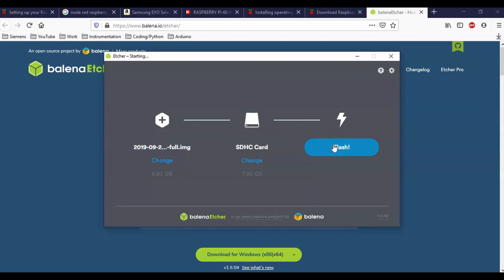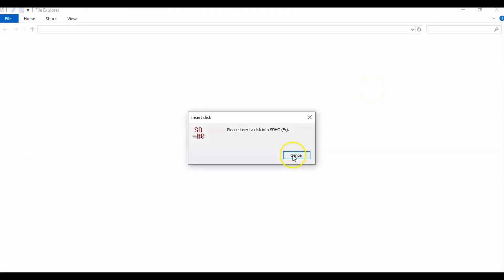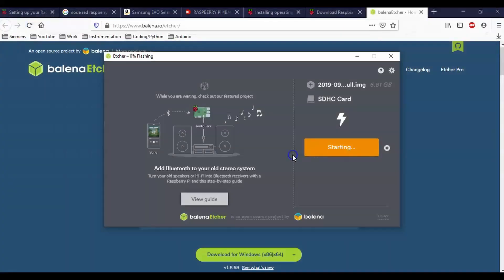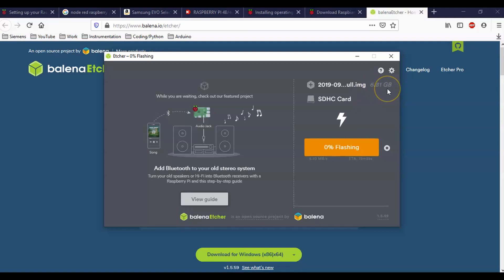And again, this is going to take some time and you can see here why you need to have at least an eight gig micro SD card, because the file size is 6.81 gigabytes. So now this is going to take some time. Looks like it's going to take about 20 minutes to drop this in. So it'll flash the Raspbian onto the Raspbian image onto the micro SD card. Then it's going to double check it. And then after about 20 minutes, we'll be ready to rock. I'll pause the video here.